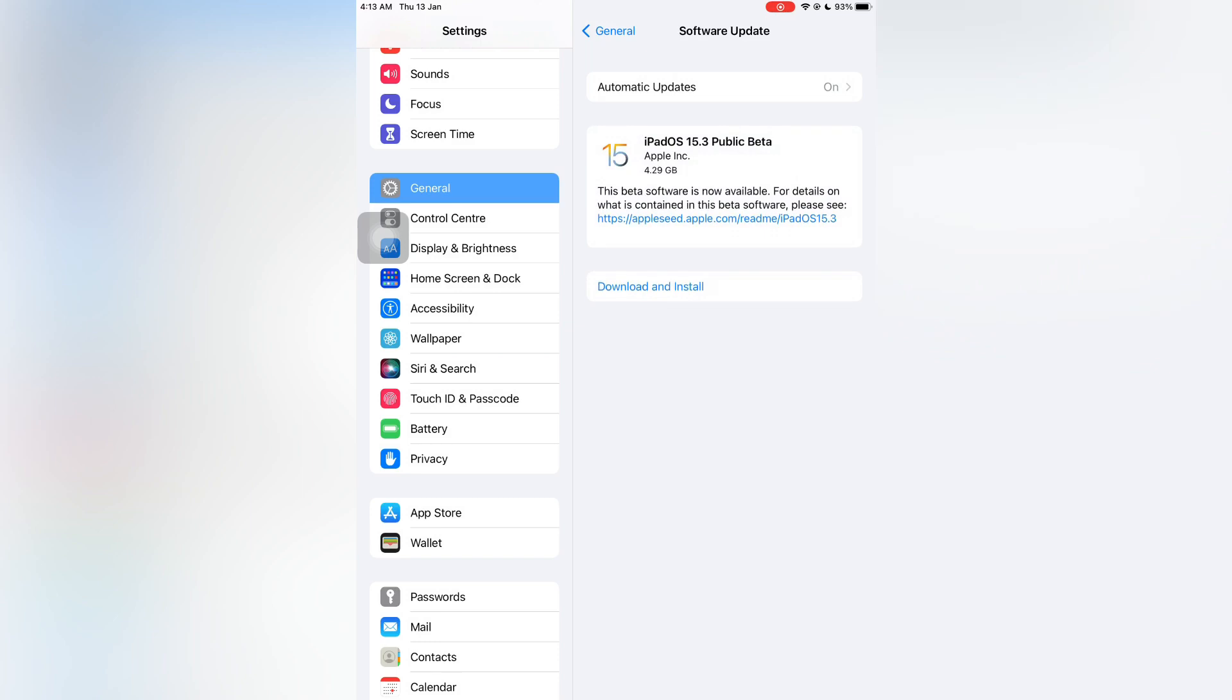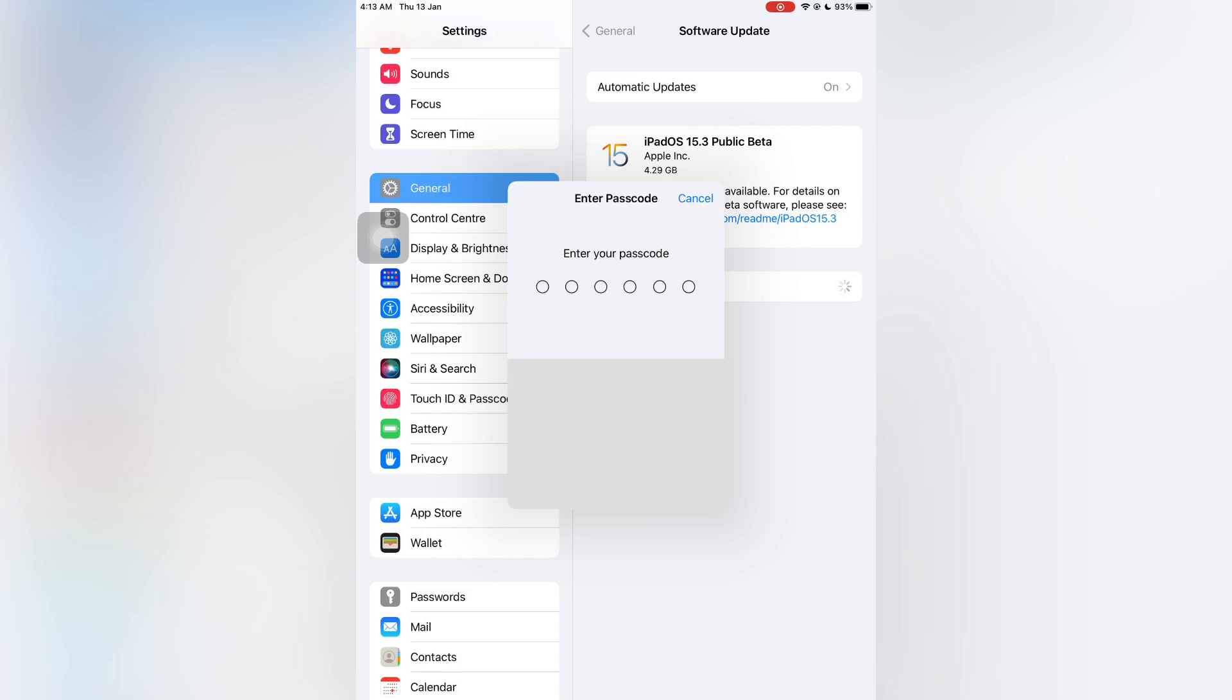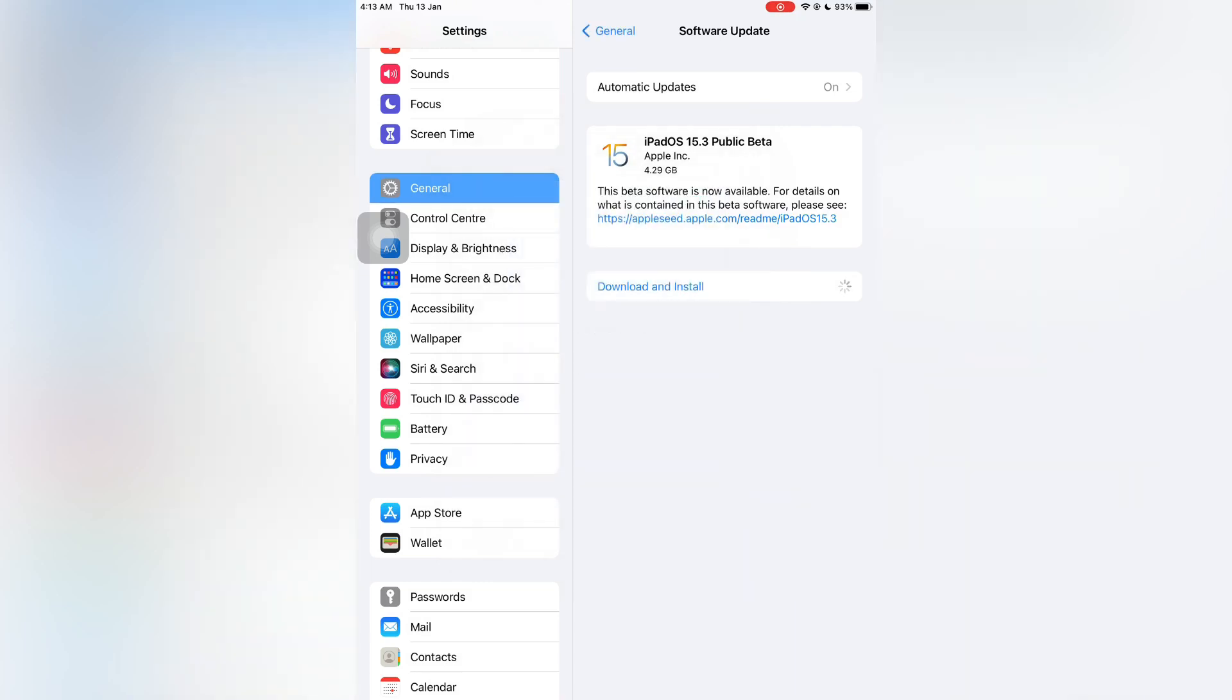So as you can see, iOS 15.3 beta 2. Then simply click on download and install and enter your iPhone or iPad passcode and you are good to go. So this is how you can do it. Thanks for watching guys, see you in the next video.